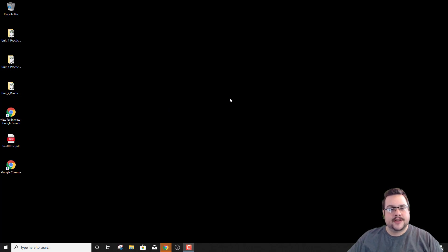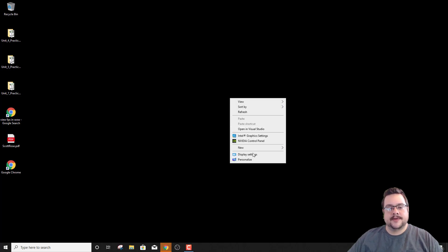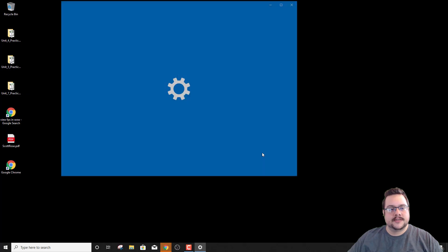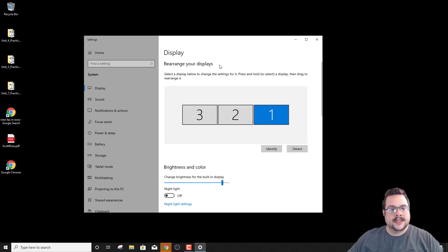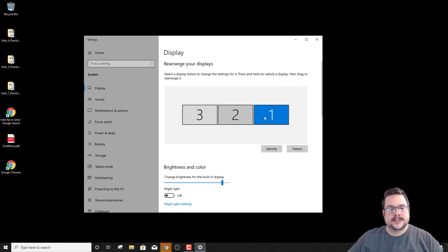It's really really easy to do. All you have to do is right click on your desktop and go to display settings. And then in display settings you will see your displays here.